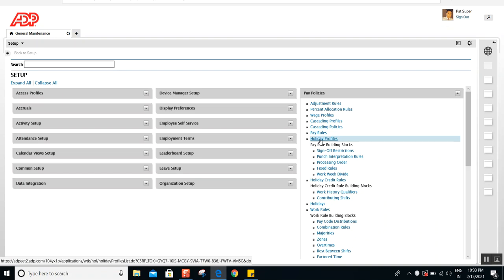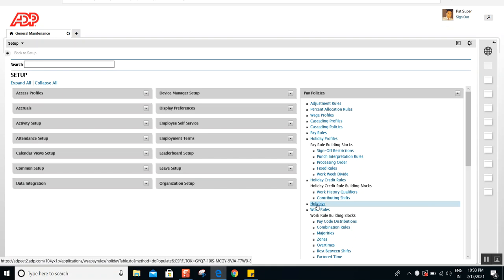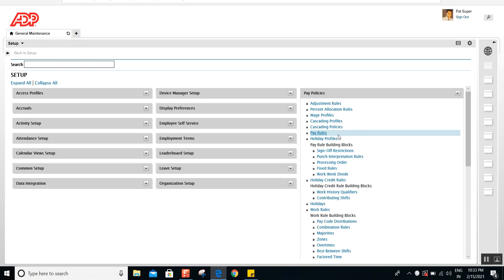Today we're going to cover holiday profiles. Holiday profiles are not technically something that you assign under your payrolls. Having said that, you still need to know holiday profiles, because the holidays we created earlier — if you remember, we created holidays and those holidays were assigned into the payroll. Let me tell you why you should know holiday profiles and how they can be connected with payrolls, even though technically you do not assign holiday profiles in the payrolls.